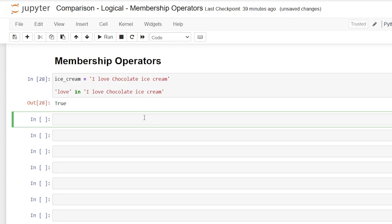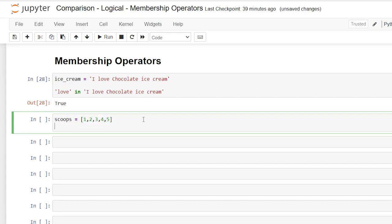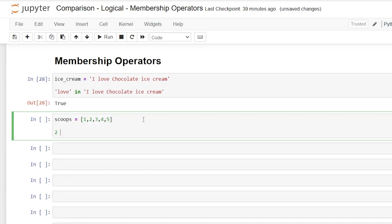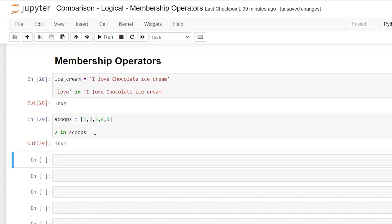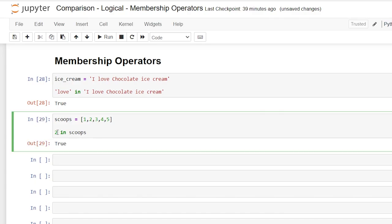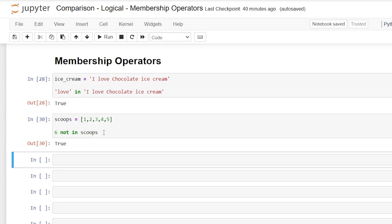We can also make a list. So we'll say scoops is equal to and then we'll do a bracket and we'll say one, two, three, four, five. And then we'll say two in scoops. So all we're doing is searching to see if two is within this list and that should return true. Now, if we put a six here and we said not in, it will also return true because six is not in scoops and that is true.